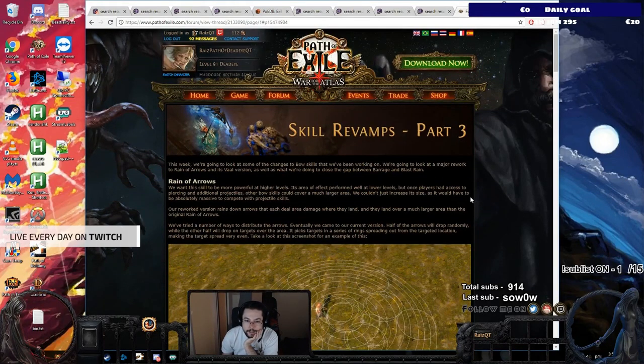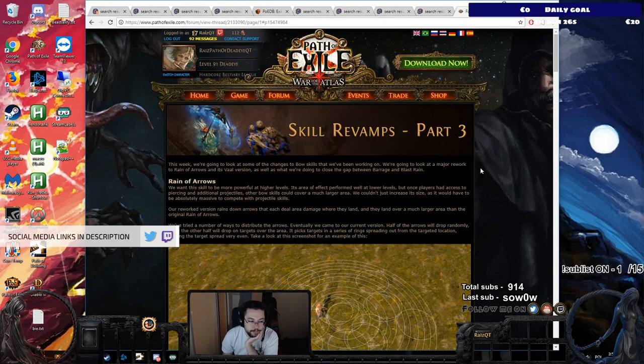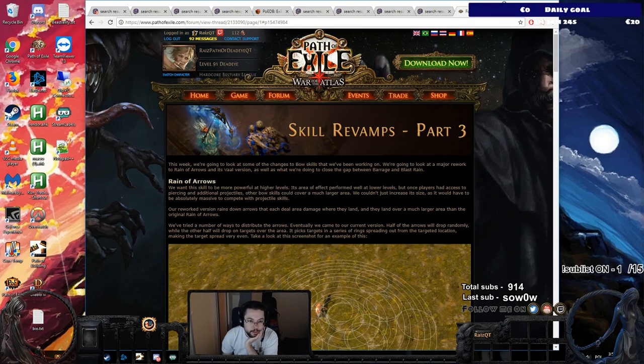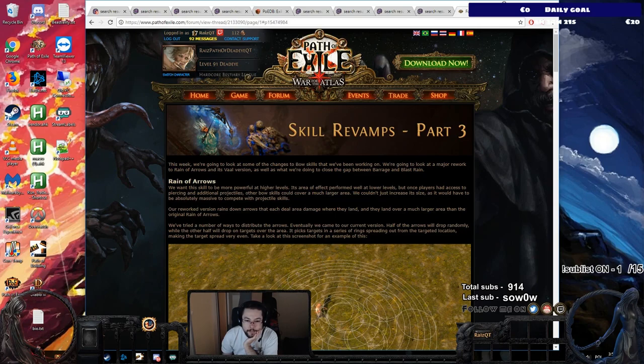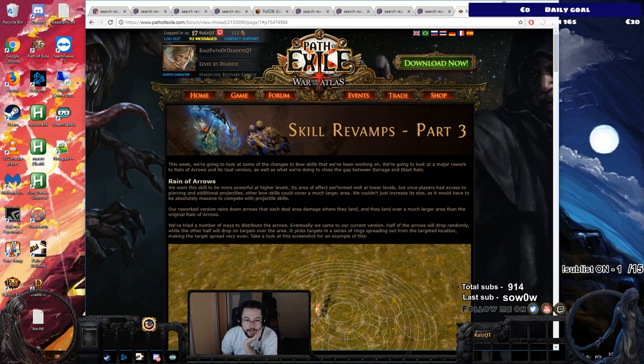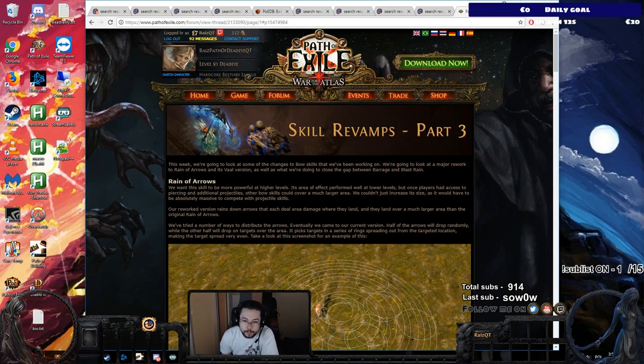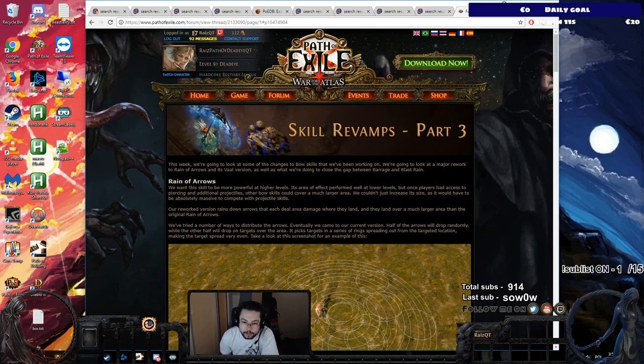So what we're going to be reading today is the skill revamps part 3. This week we're going to look at some of the changes to bow skills that we've been working on. We're going to look at a major rework to Rain of Arrows and its Vaal version as well as what we're doing to close the gap between Barrage and Blast Rain.